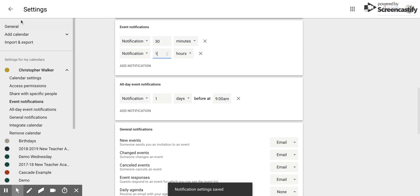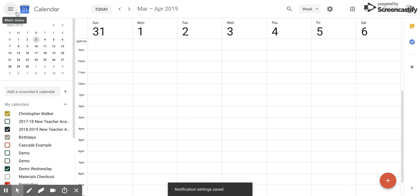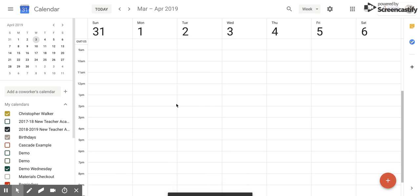And so now all I have to do is click this back arrow and those two notification settings are now set for every single event that I have coming up in my calendar and any events that I create in the future.